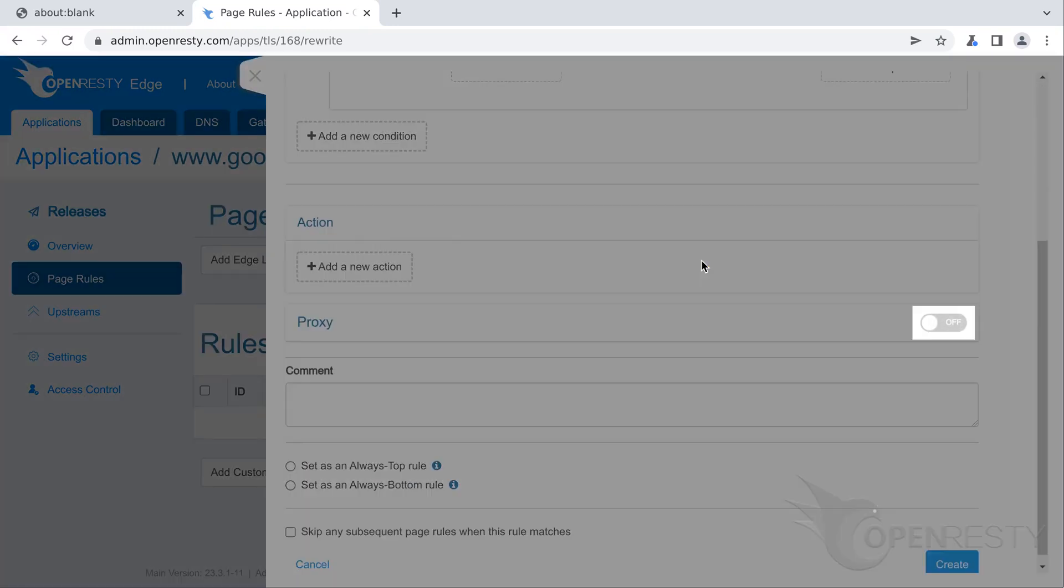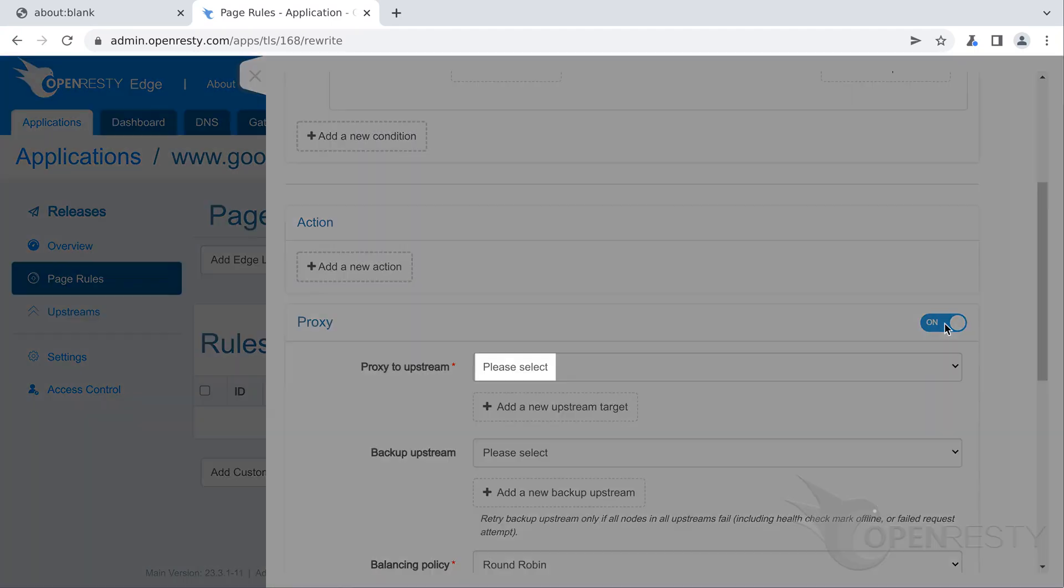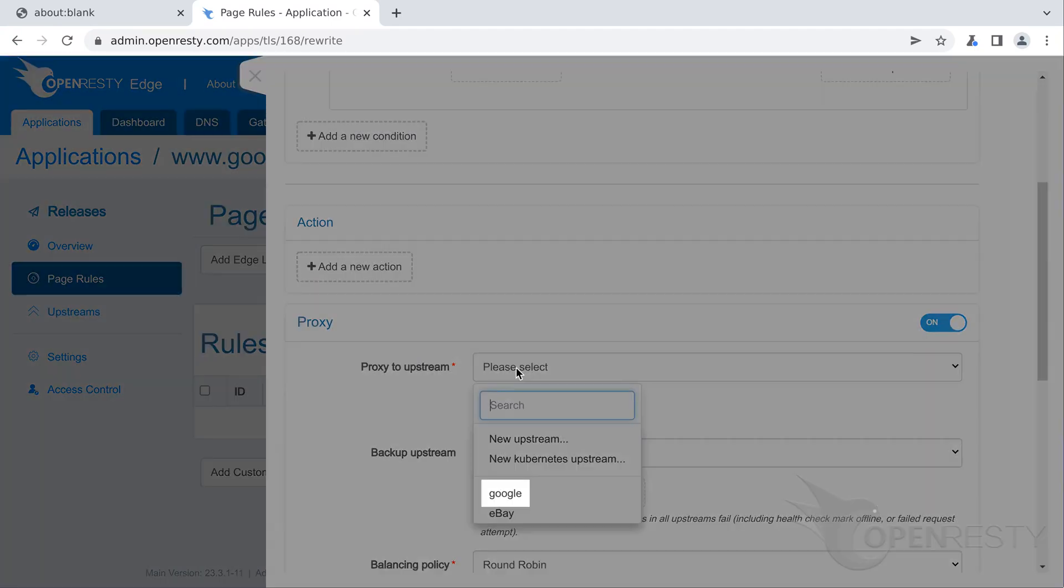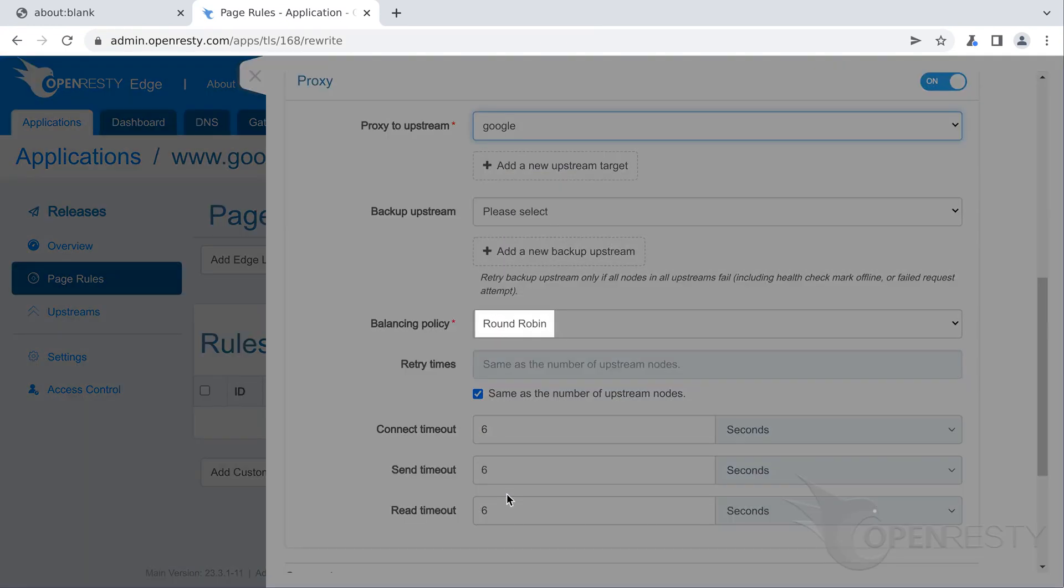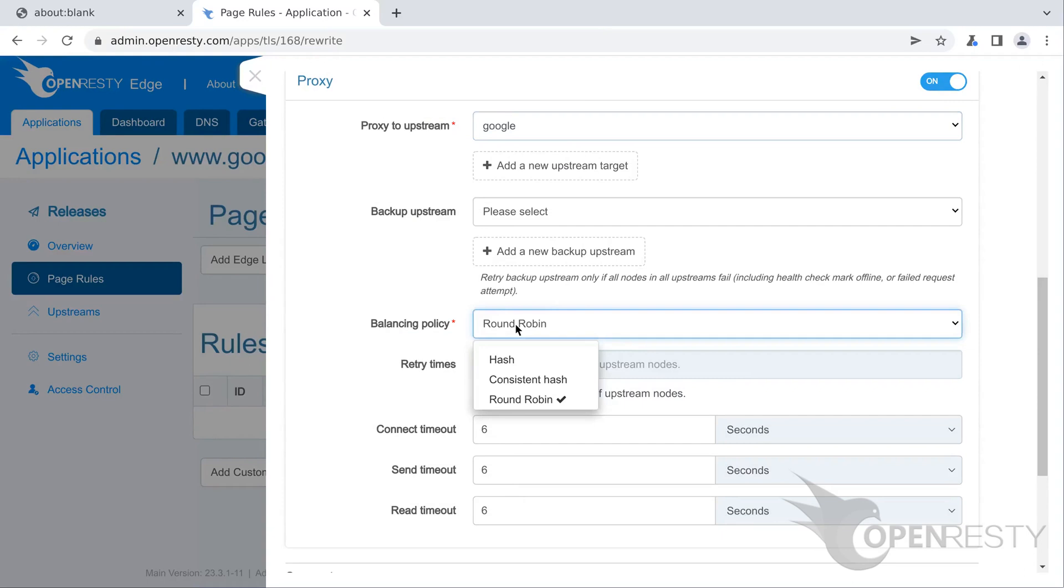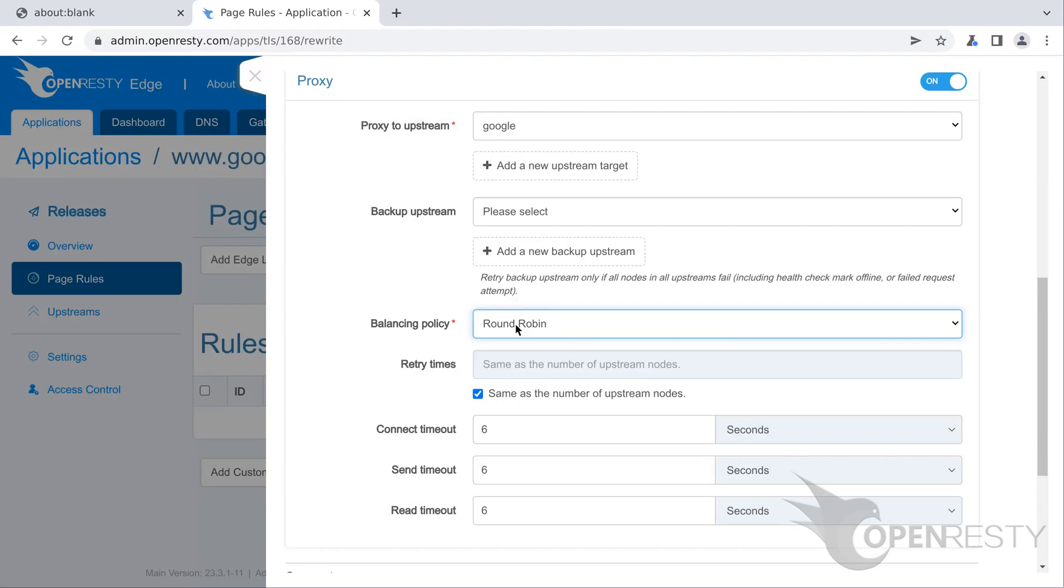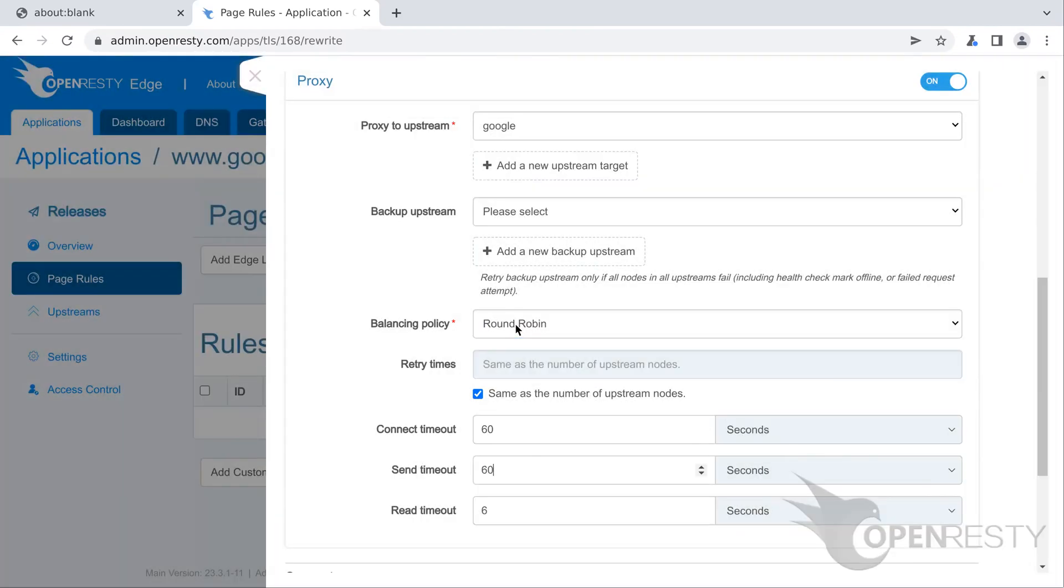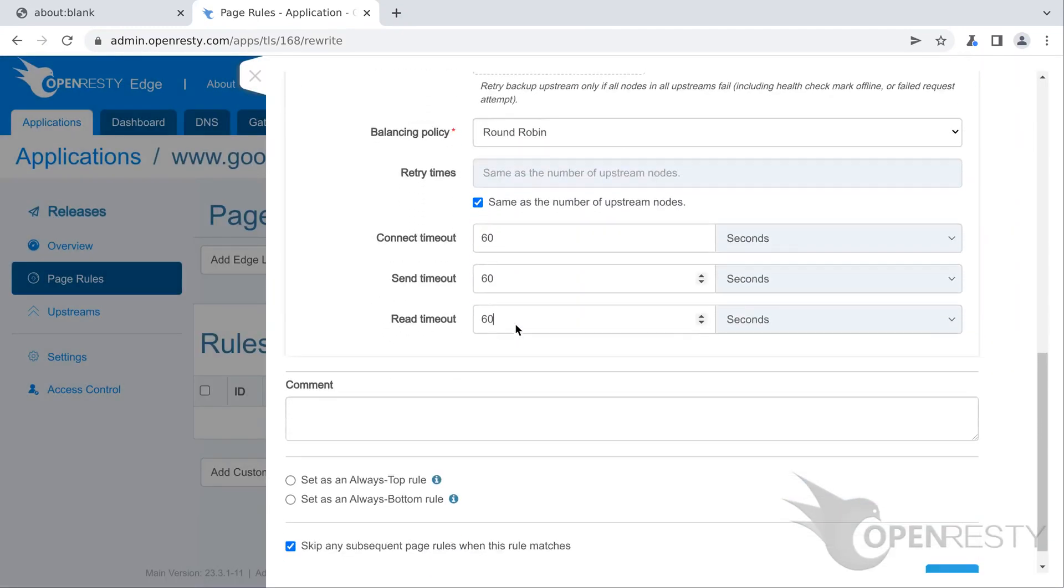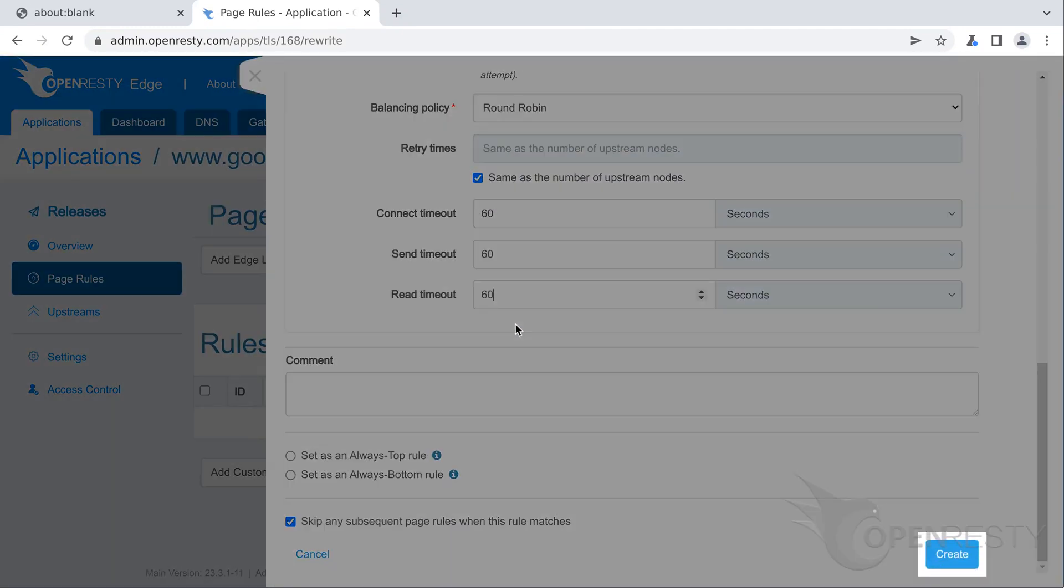Let's add a proxy target here. Select the first upstream that we just created. There are several balancing policies to choose from. Our upstream has only one server. So the balancing policy does not matter here. We just keep the default round robin policy. Access to this upstream is across the public network. Therefore we set all timeout values to 60 seconds. Create this page rule.